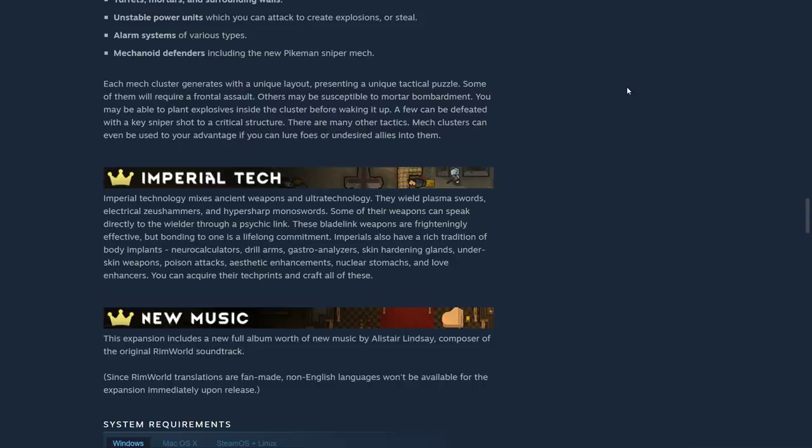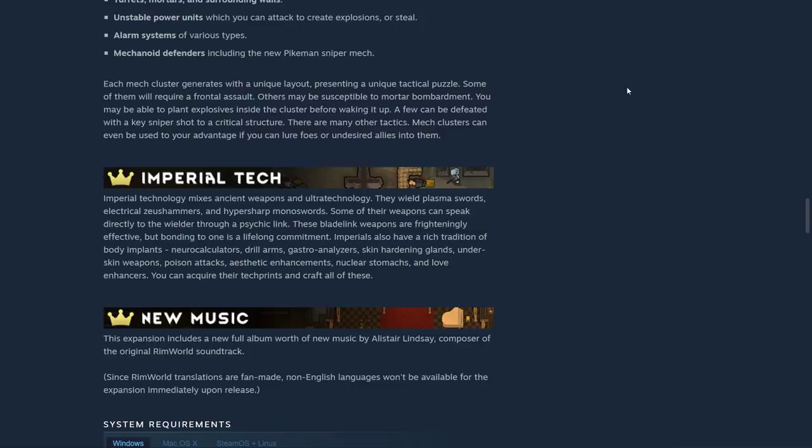Some of them will require frontal assault, others may be susceptible to mortar bombardment. You may be able to plant explosives inside the cluster before waking it up. A few can be defeated with a key sniper shot to a critical structure. There are many other tactics. Mech clusters can be used to your advantage if you can lure foes or undesired allies into them.